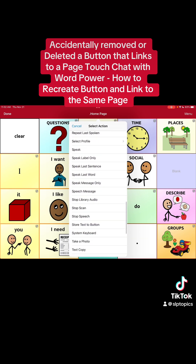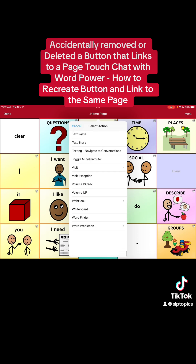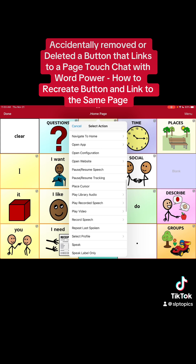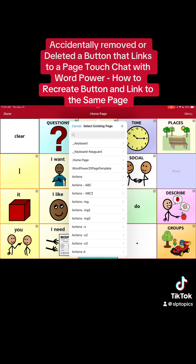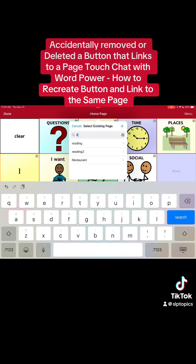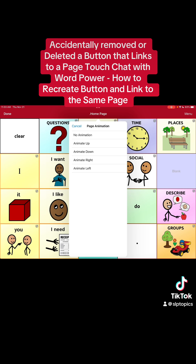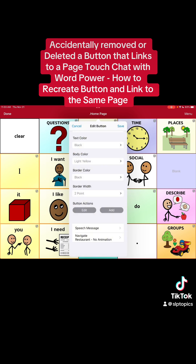I need to find Navigate in the list — forgetting my alphabet today, sorry. Navigate — and then you can scroll down, or you can just type in the search section 'Restaurants,' and you see down here it says Restaurant. That is the page that was linked to. So you're gonna hit No Animation, and then everything looks good.